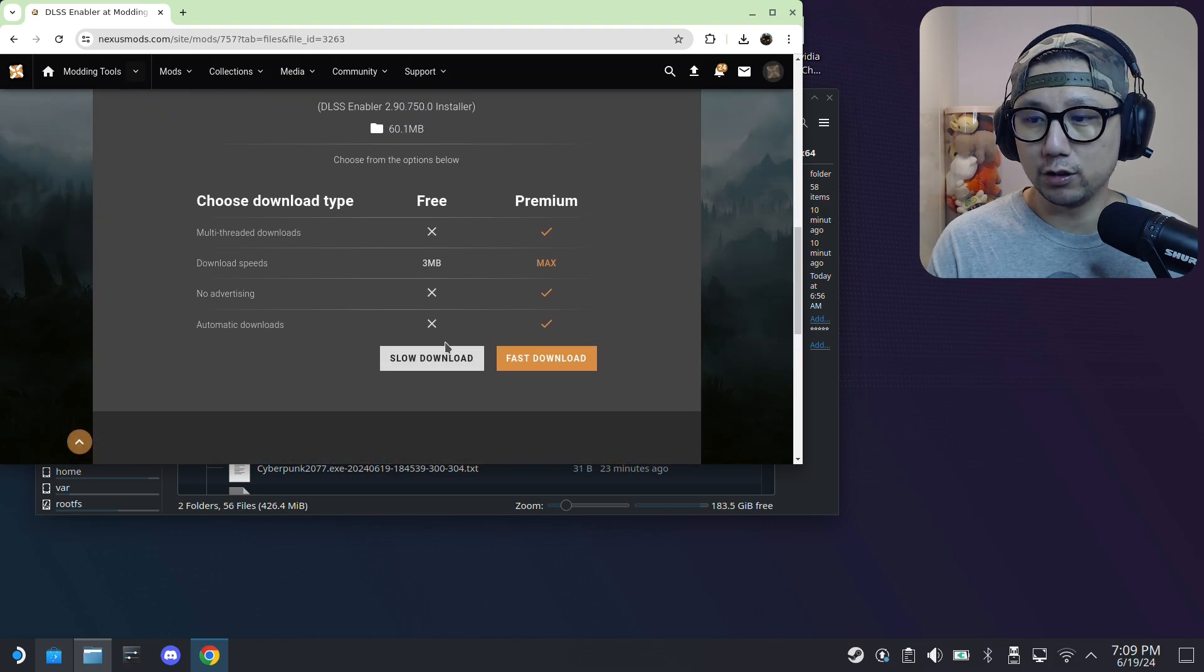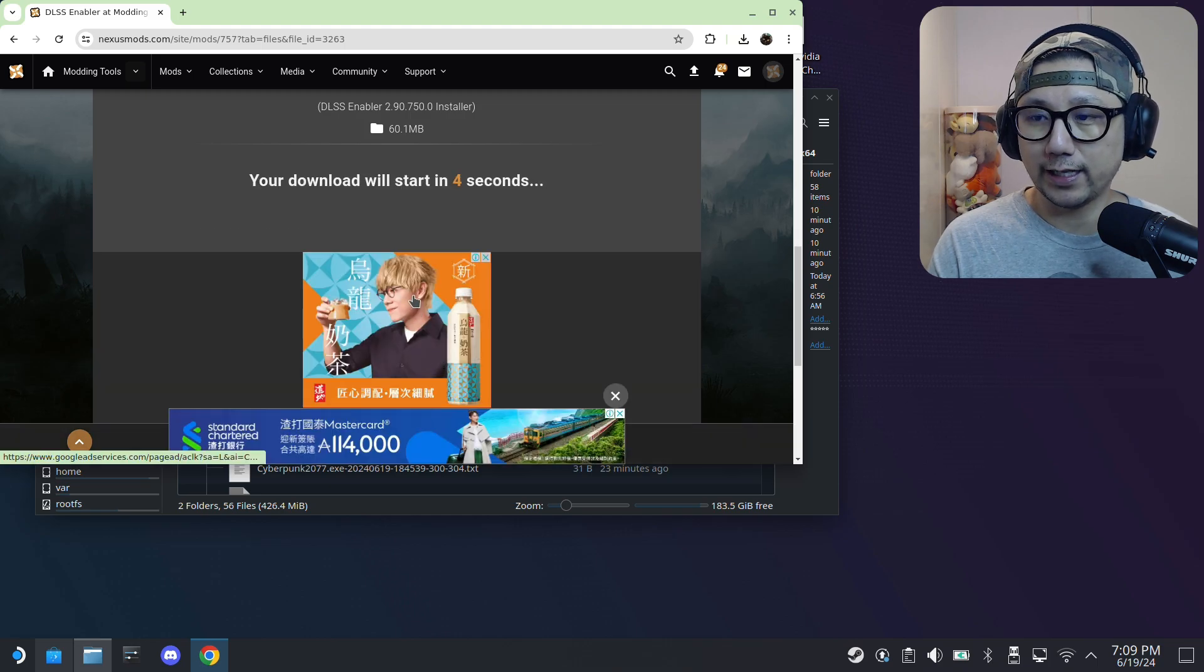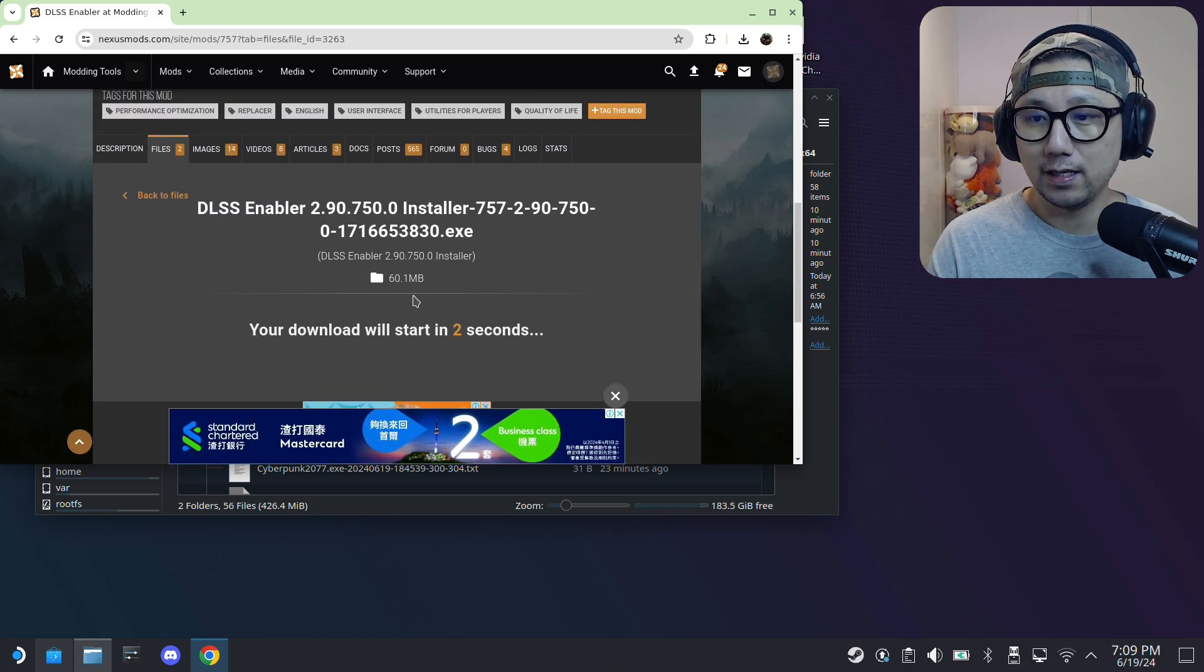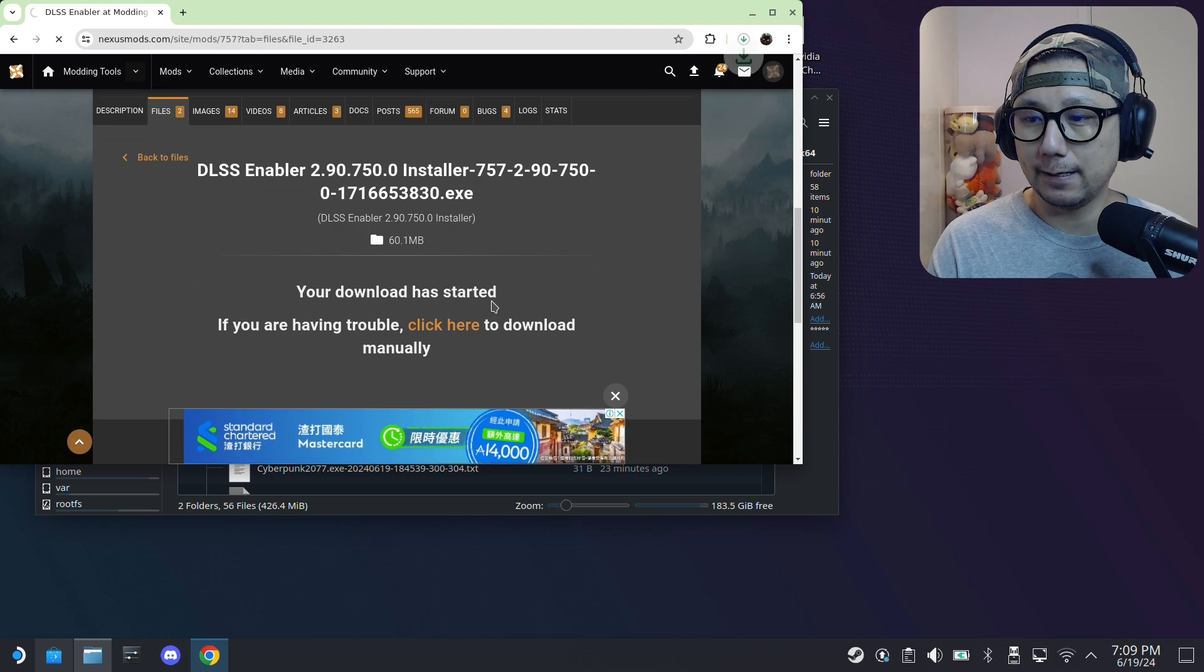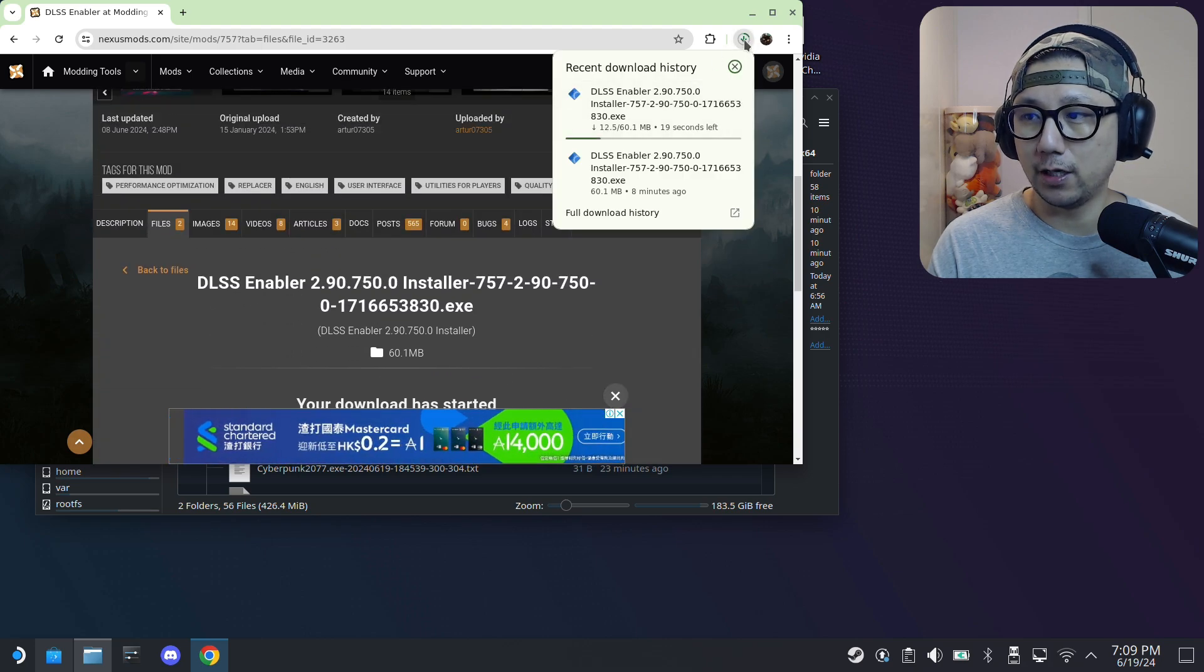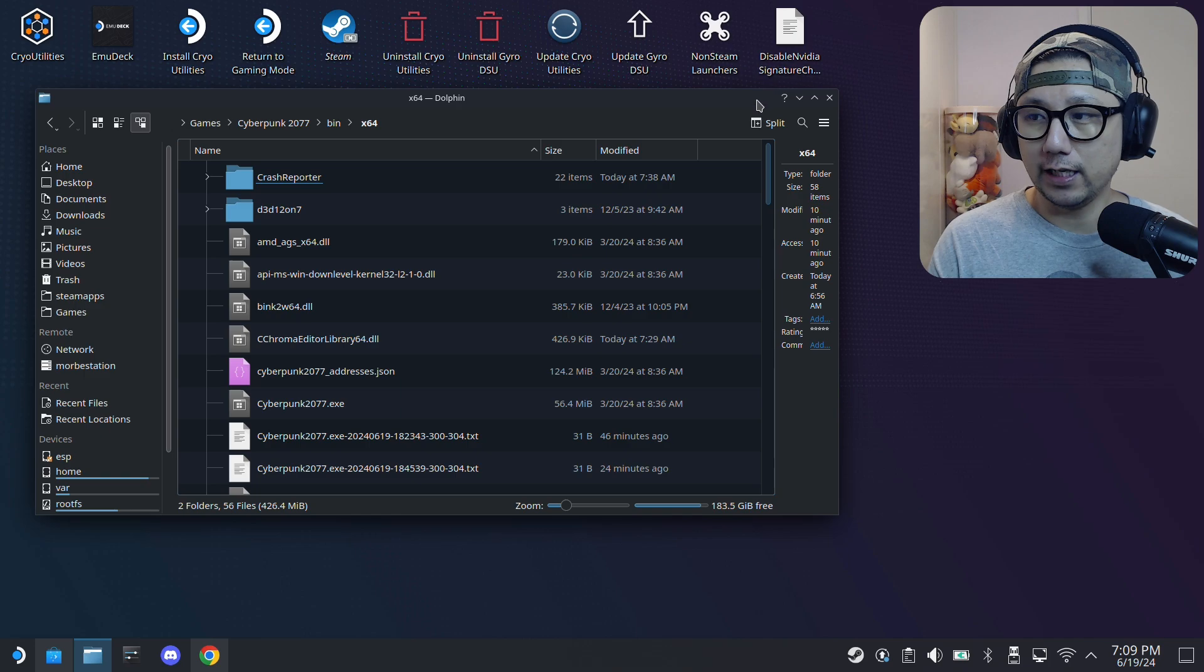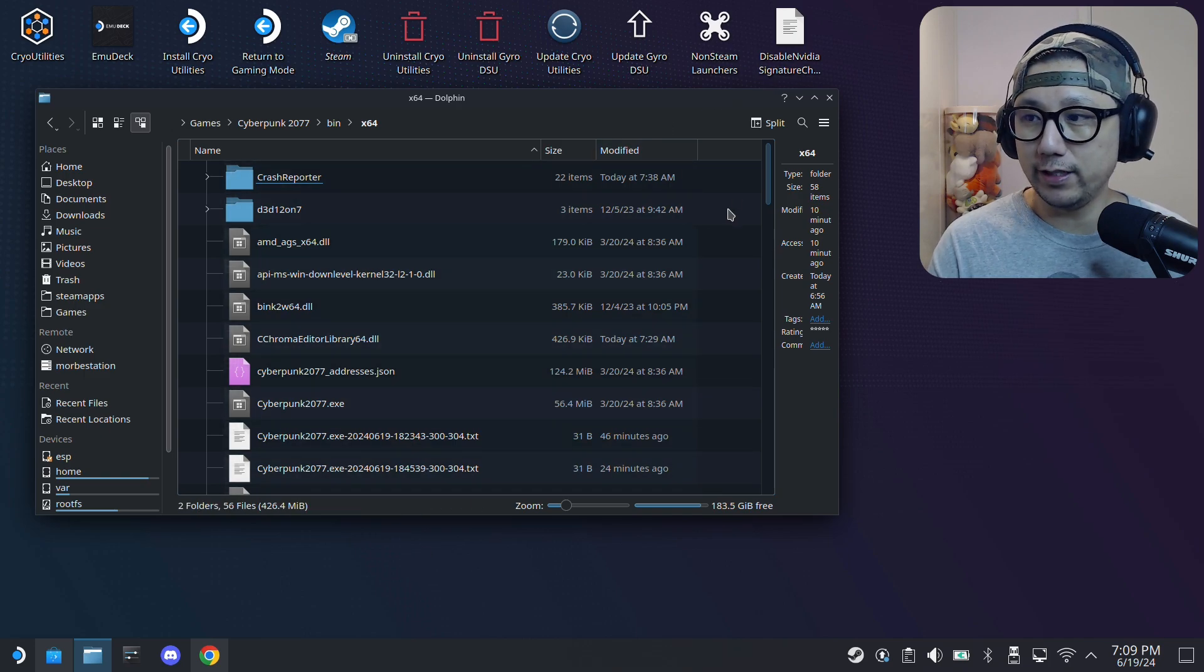Slow download for me, I'm using a free account. If you have a premium account, download the fast one. It's downloading. I'm downloading the mod, it's an exe. If you're worried about it being a virus, it could be, so do it at your own risk.